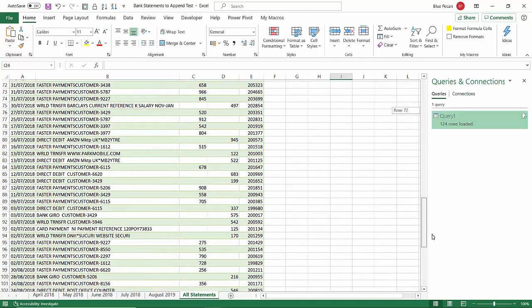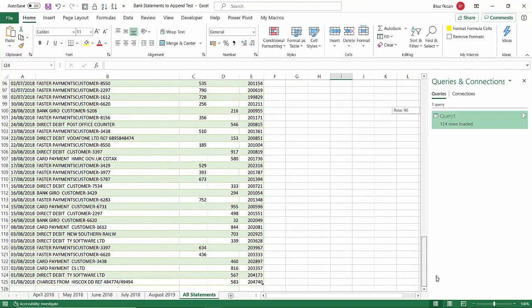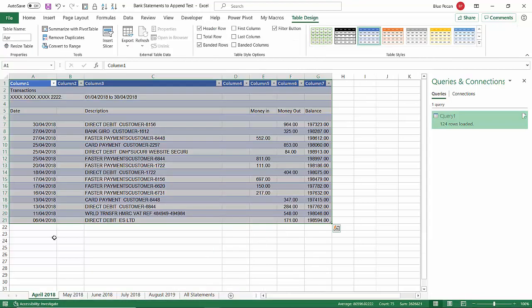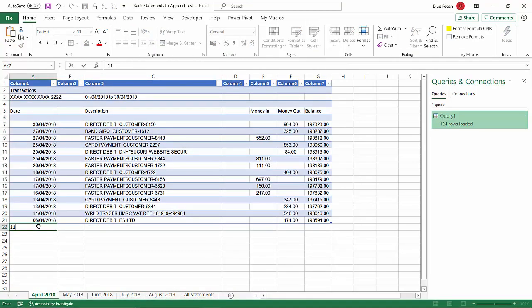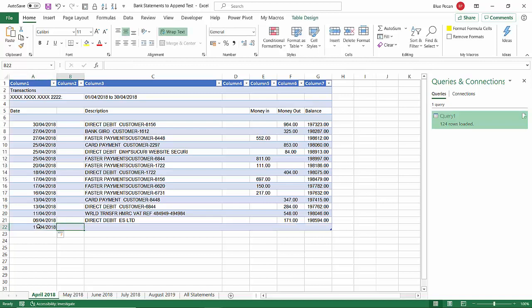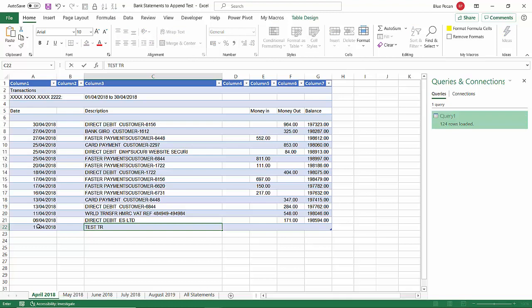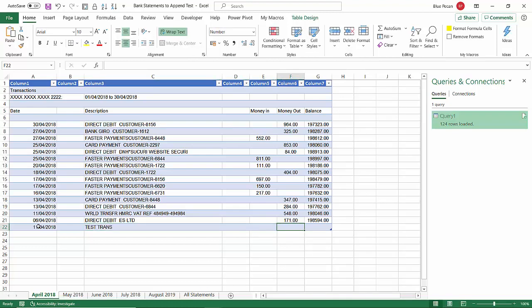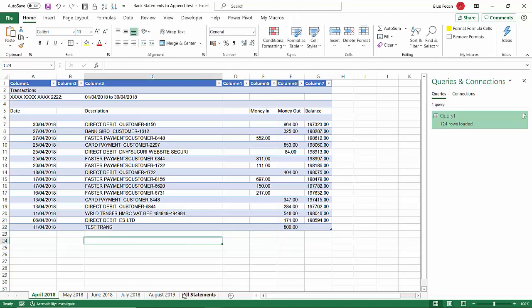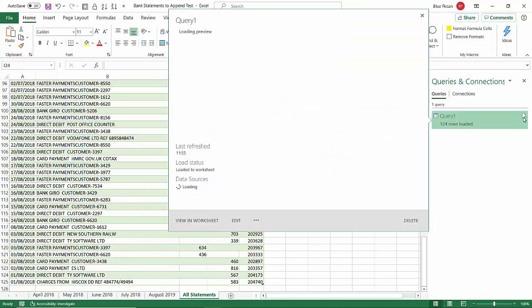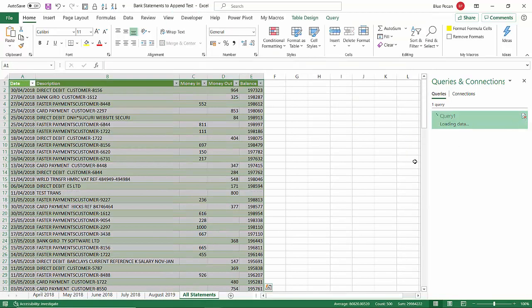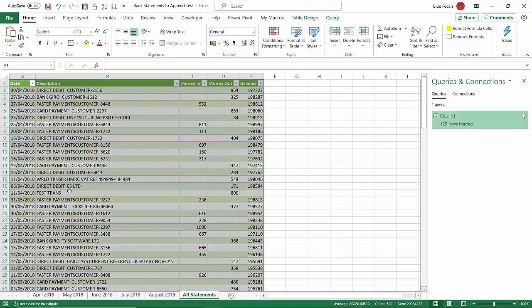This would work in the same way, by the way, if I was to add some data to an existing sheet. I'll just call this Test Transaction, 800. If I refresh this, I'm looking for Test Transaction, and there it appears as part of the April data.